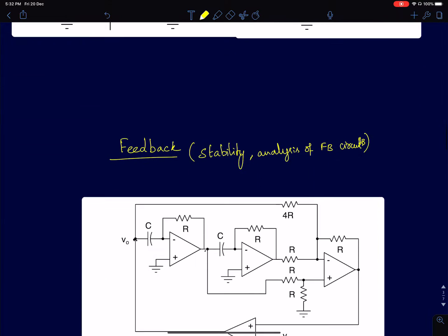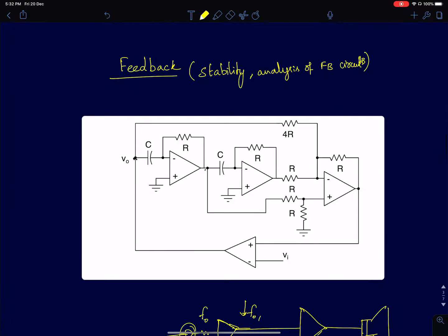Then we'll discuss feedback — I've shown a figure using op-amps, but we won't be discussing op-amps at this point. I'll mainly talk about feedback in simple MOSFET-based circuits: what feedback does to input and output impedances, how the idea of feedback evolved, and so on.